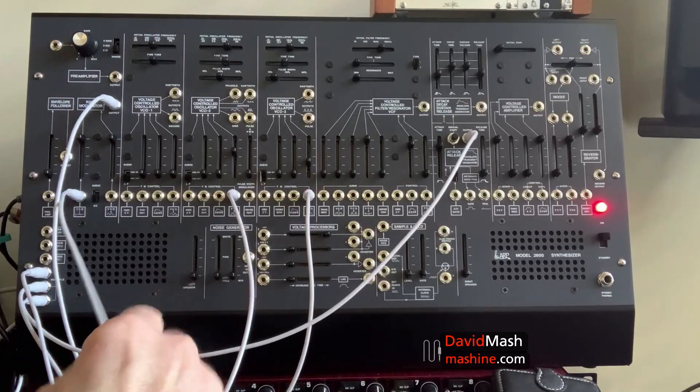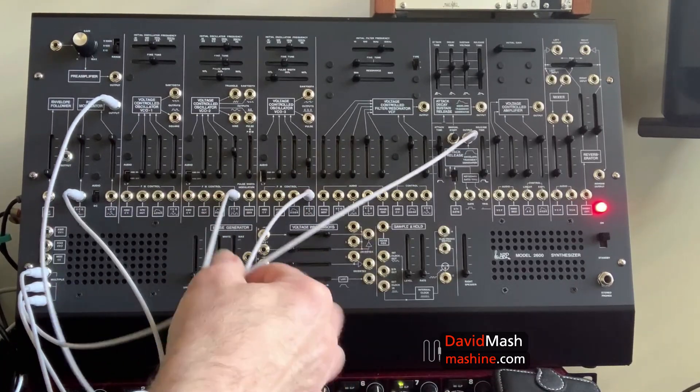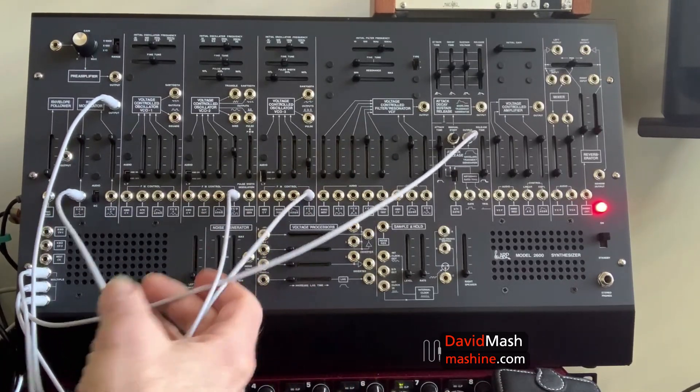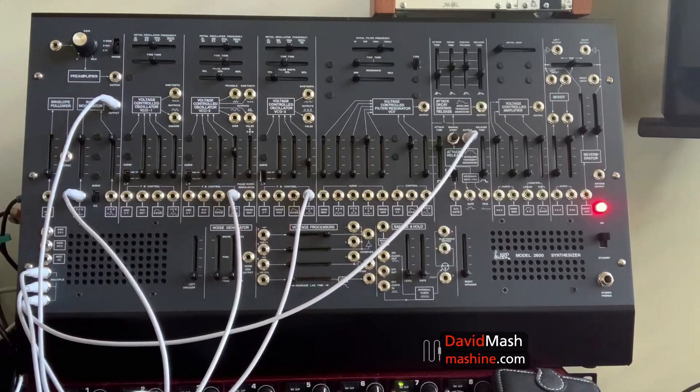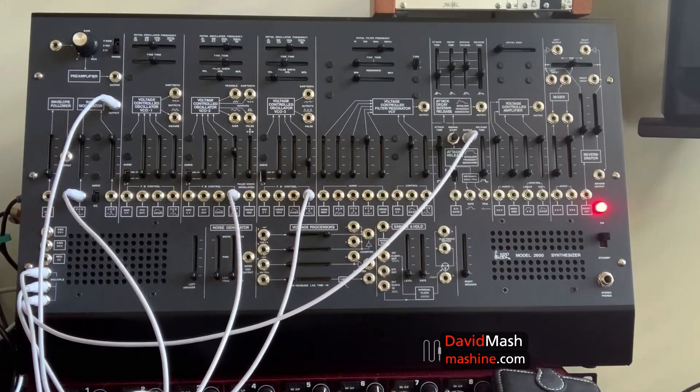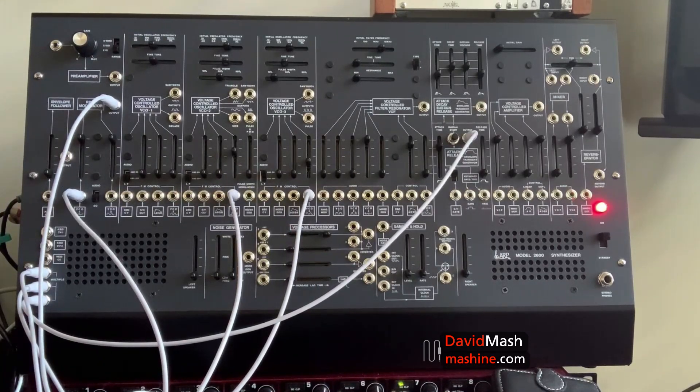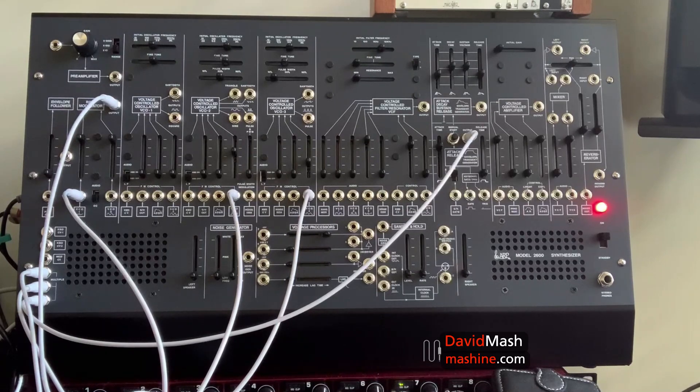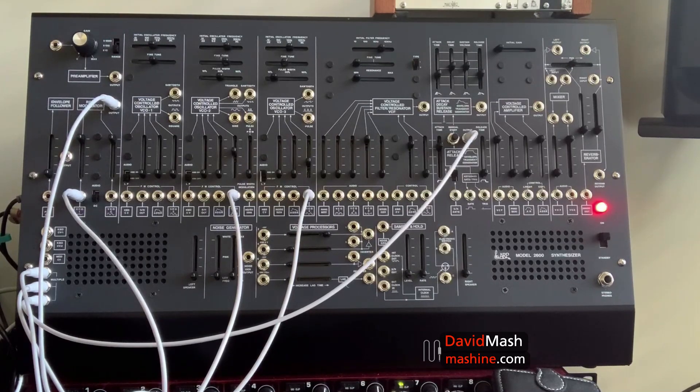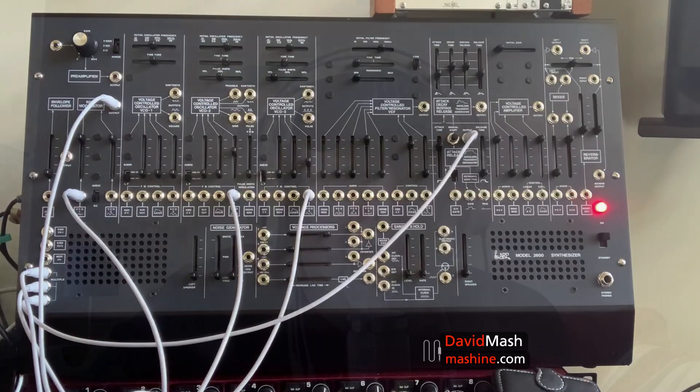And, as you can see, as you get more complicated patches, we end up using more patch cords. So, we're always looking to be as efficient as we can be in the use of them. But, it's great to have a bunch of them around.